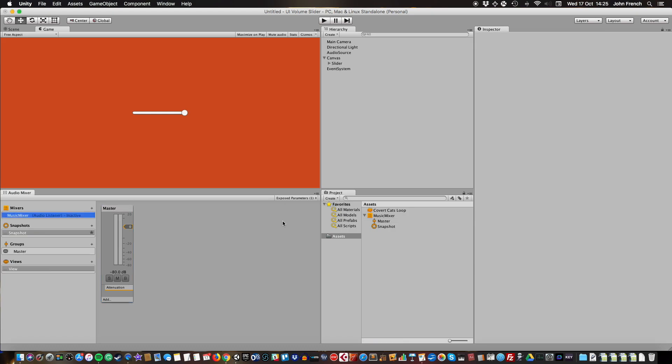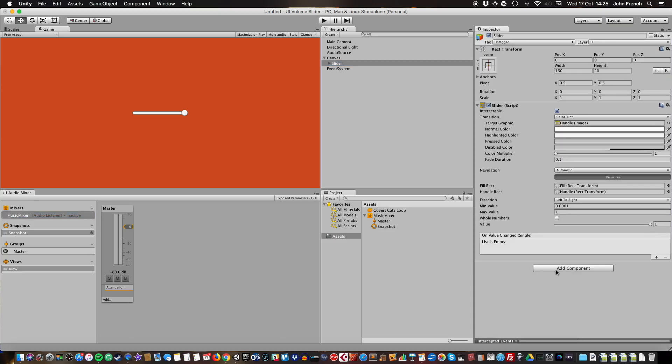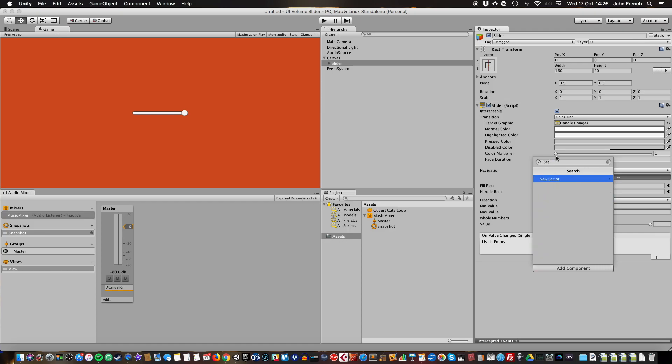What I'm going to do now is create a script to control the mixer fader from the slider, so I'm going to put that on the slider. Add component and I'm going to call it set volume, create and add.